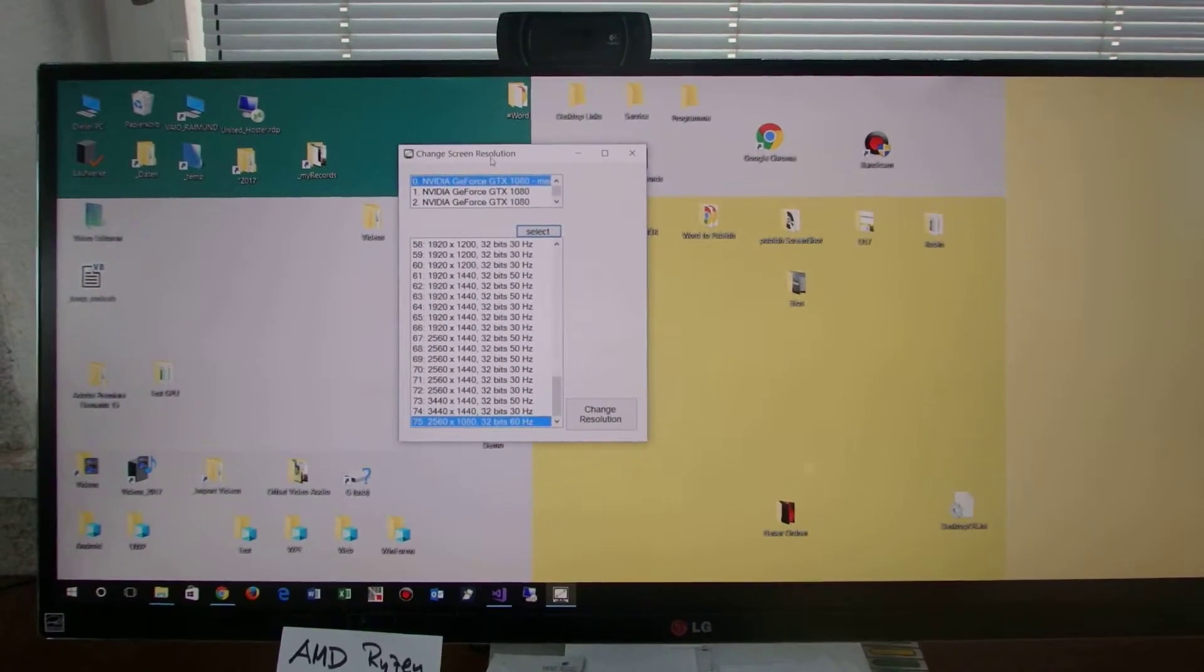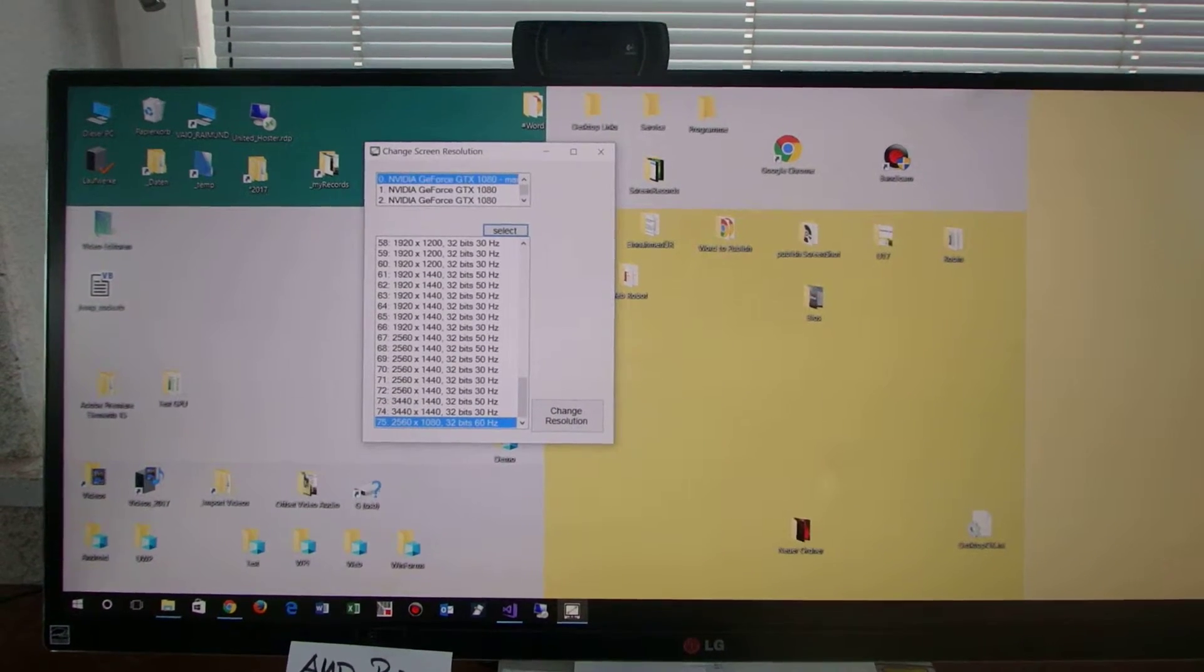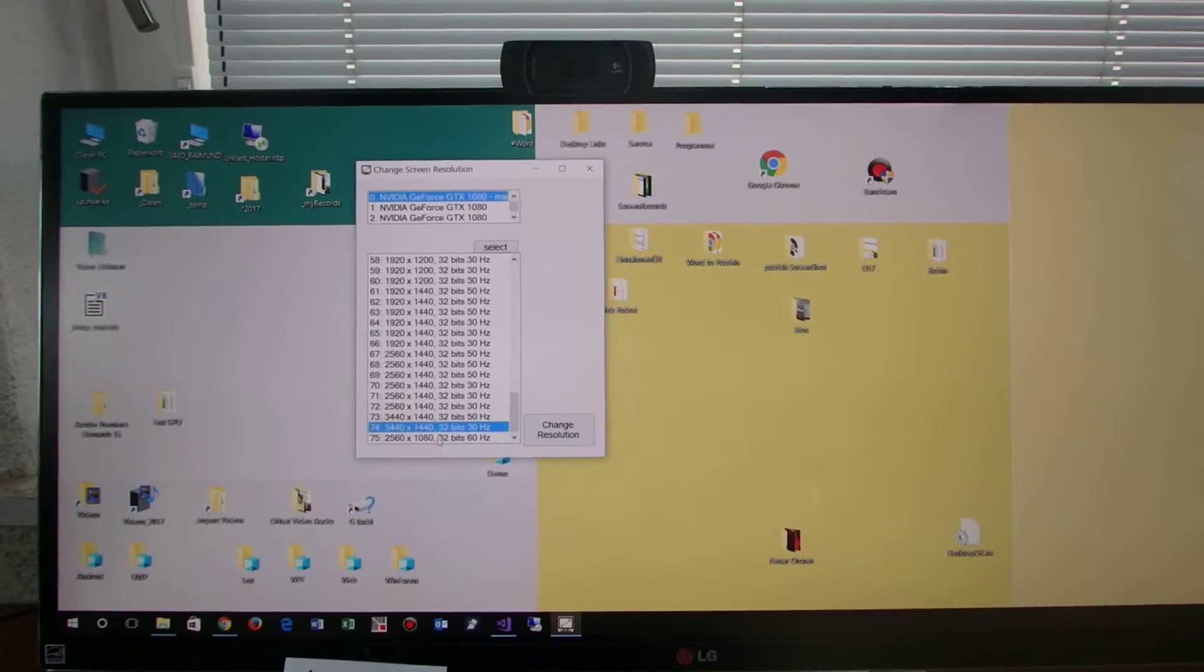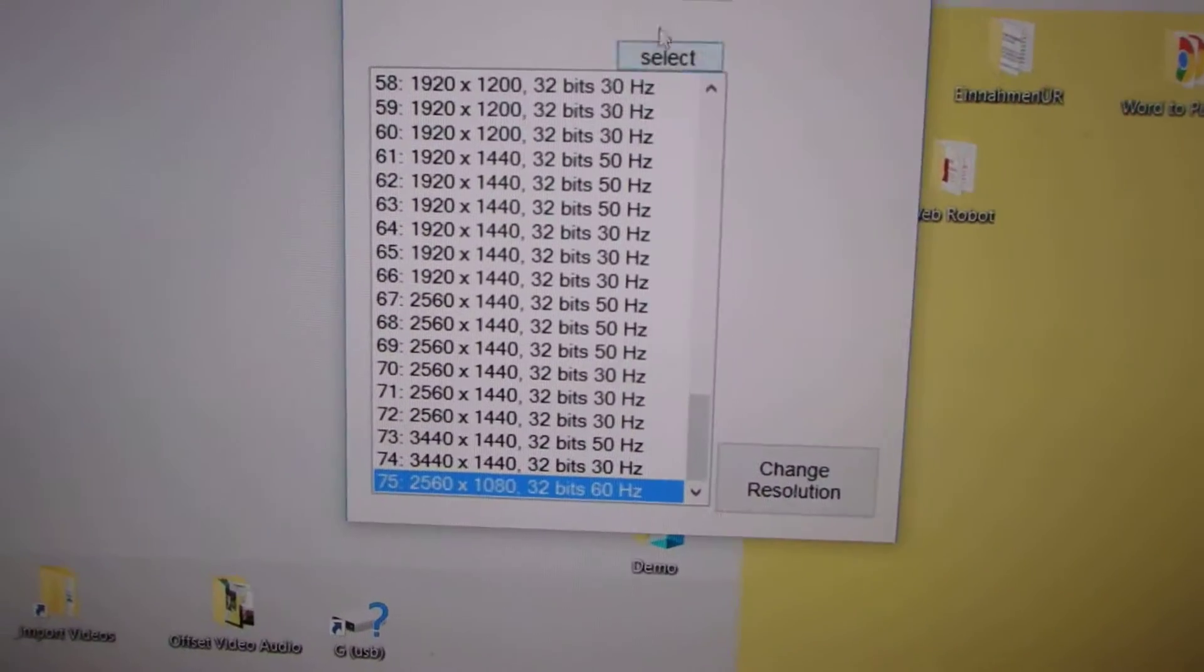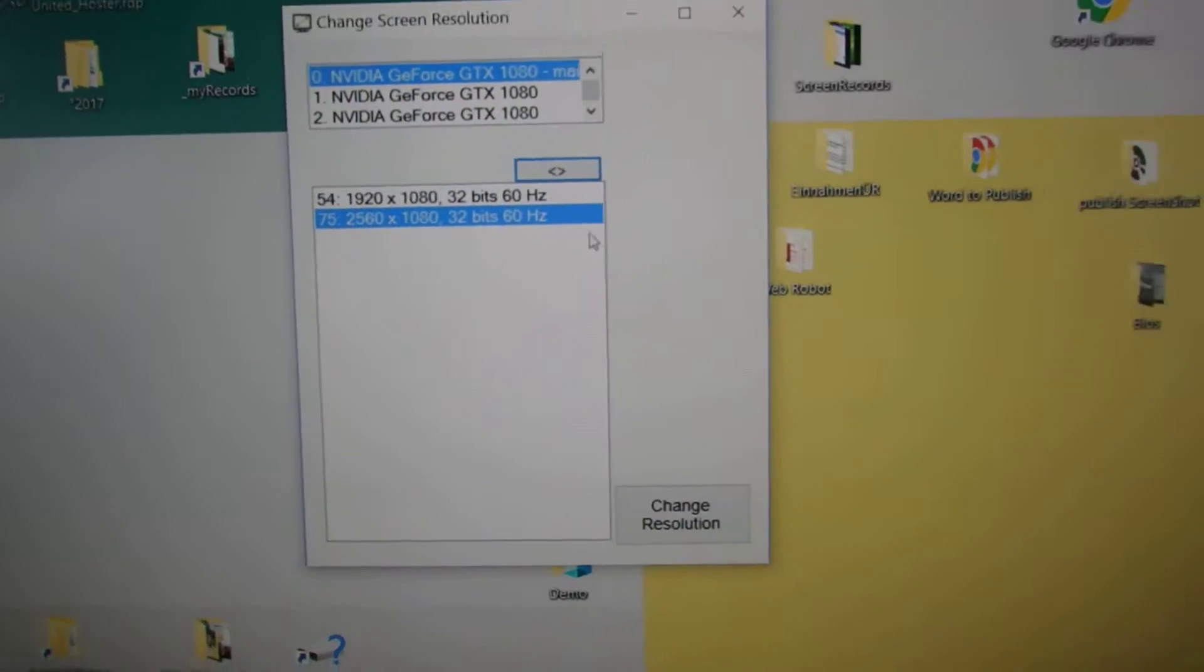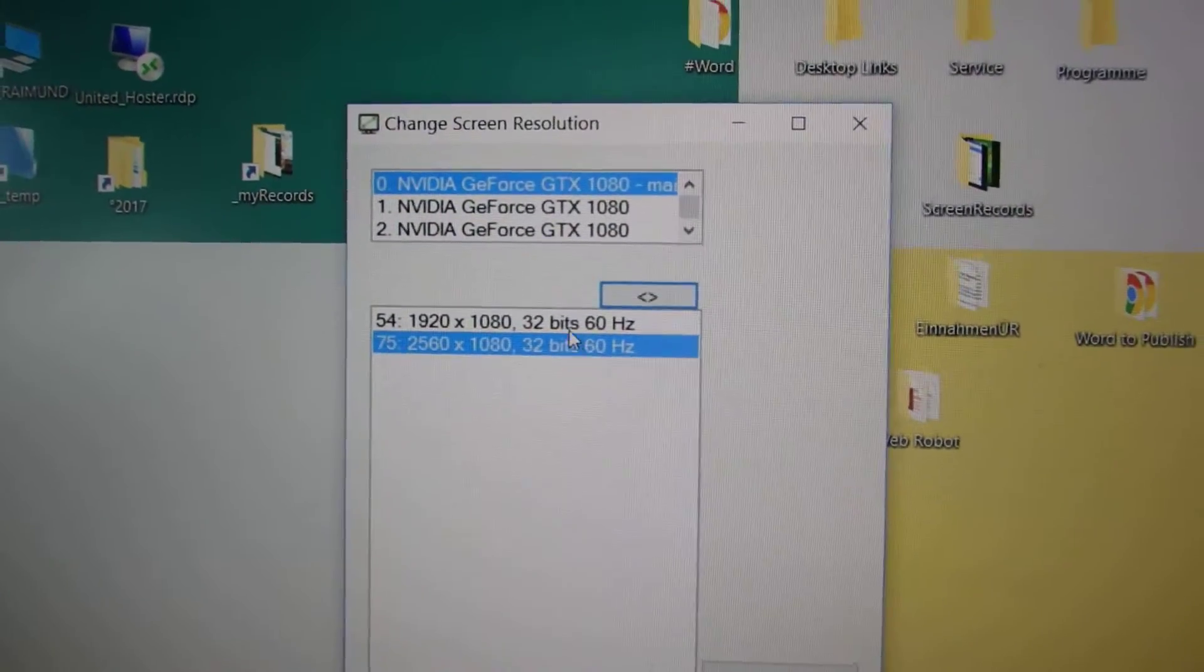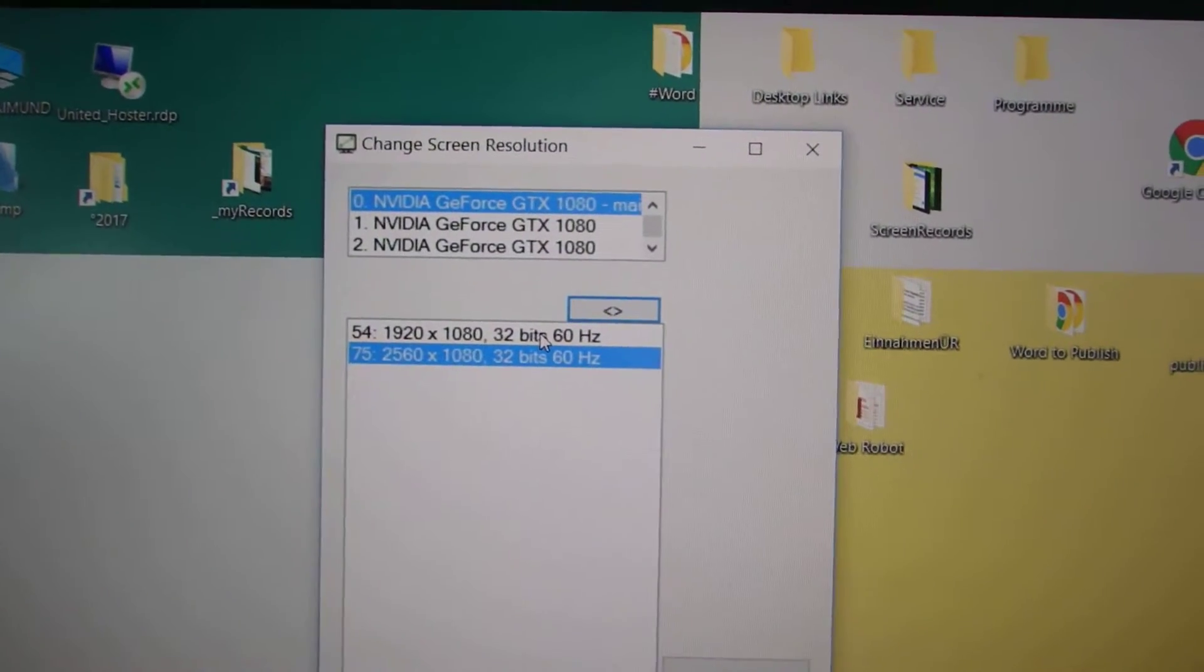And when you have this software started, you may select your preferred software resolutions for your monitor. Now when you have selected it, you have a small list and you may change those resolutions by double clicking.